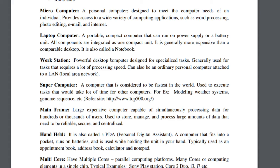Next, we have the supercomputer — from the word itself, super. It's a computer that is considered to be the fastest in the world. It is used to execute tasks that would take a lot of time for other computers, such as modeling weather systems and genome sequencing. For example, PAGASA uses supercomputers — because what would happen if we cannot detect weather systems?